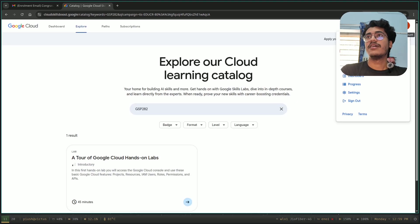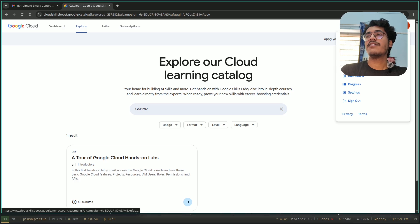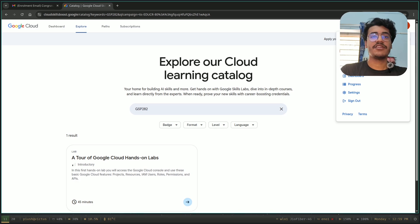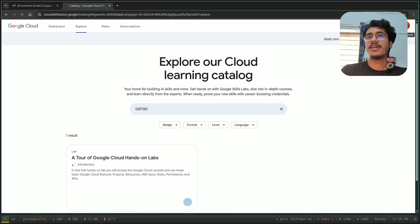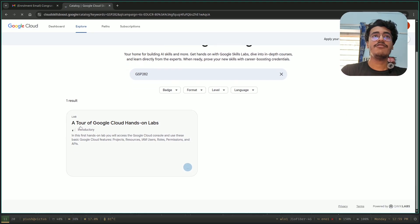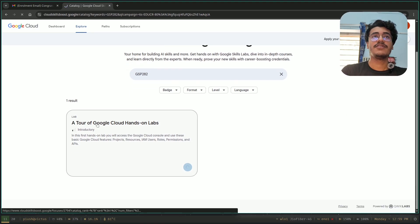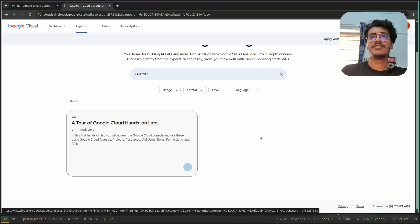You can see that I have got nine credits. This is the start — nine credits. And now you have to click on the first one, the first lab. You have to start this.